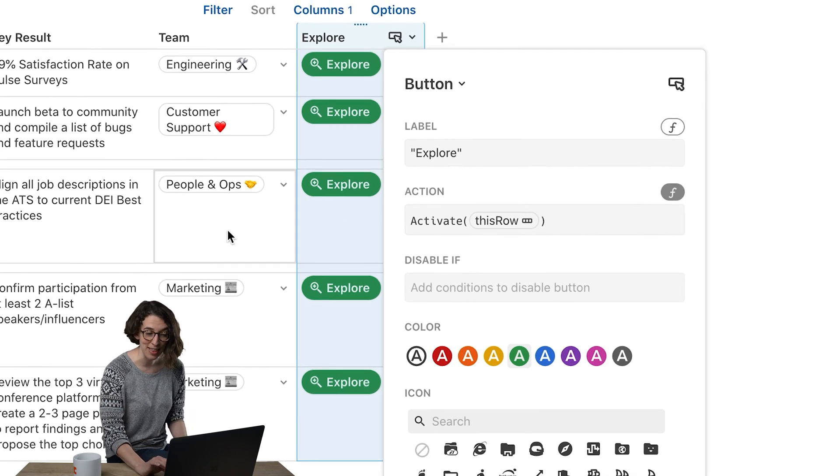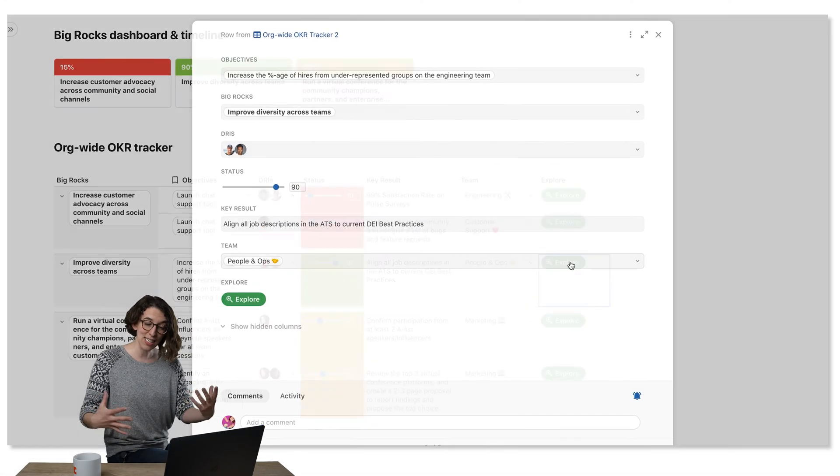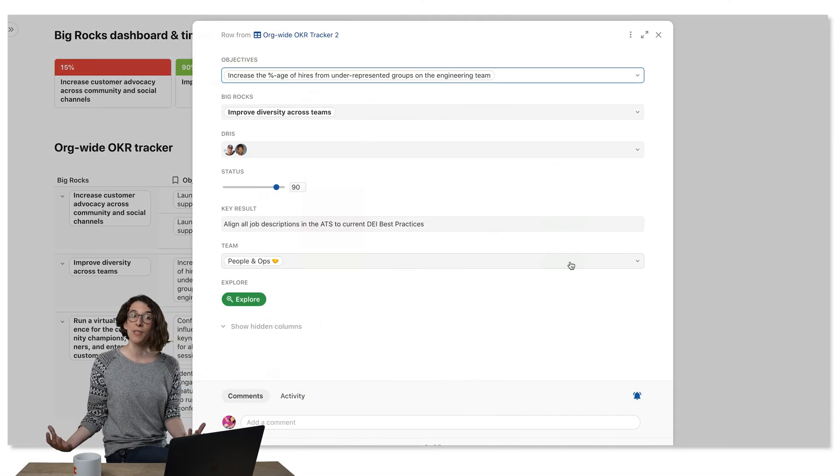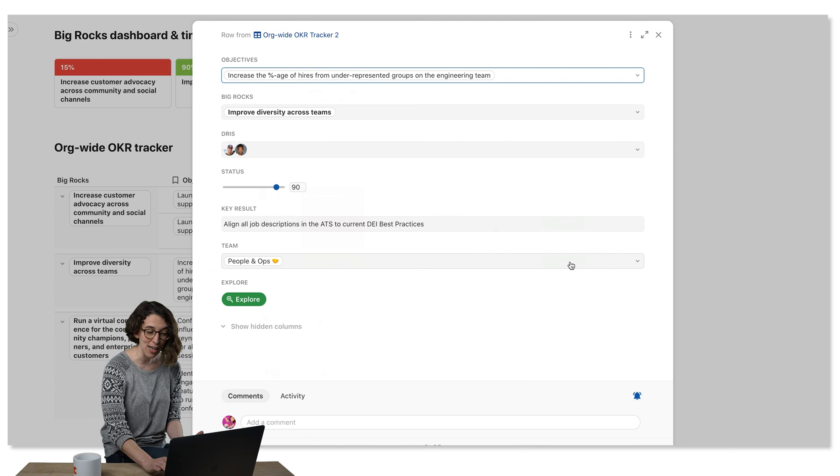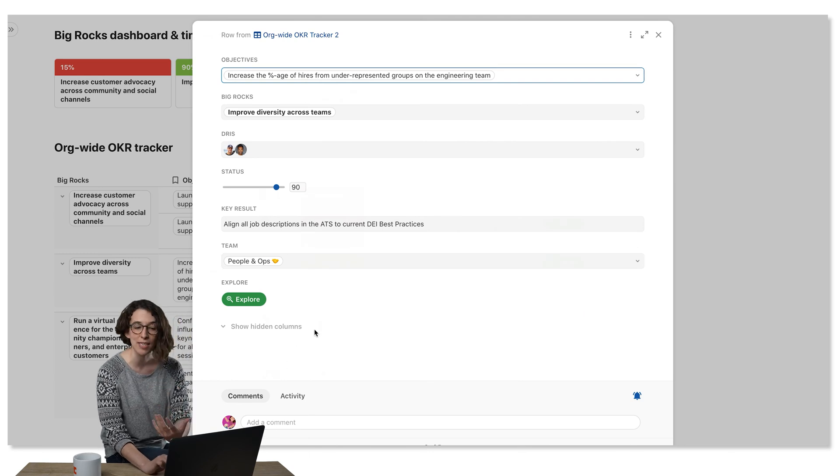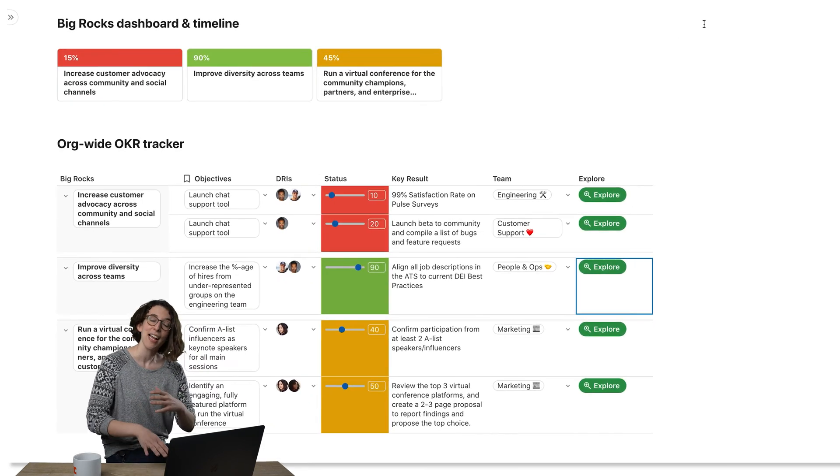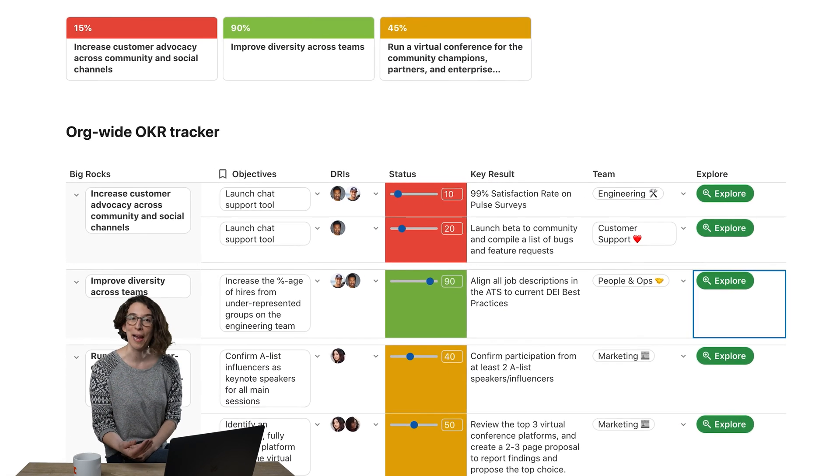So now we got that nice handy Explore, activate the row, opens it up. When I'm done, after adding some comments or more details, I just click X and I'm well on my way.